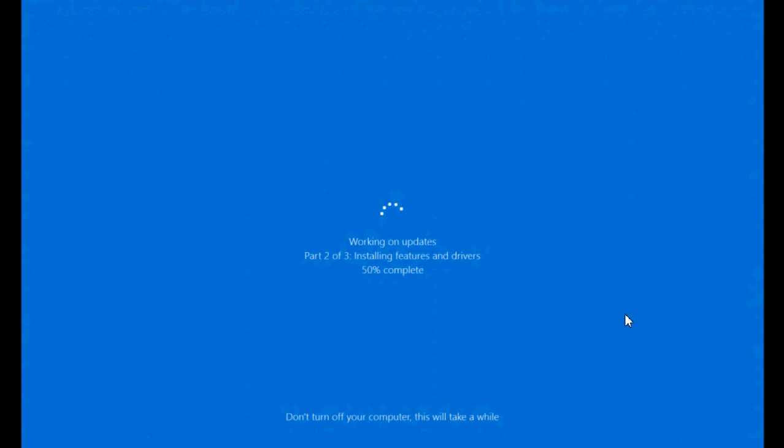So instead of having quick initialization but long install process where you can't use your PC, they're switching to long initialization part, but very quick update process instead, where your PC is not offline and not unusable for a very long time. And when you take it like that, and when I understand it like that, it kind of is okay. I get it why you want to do this, and I think it's okay.